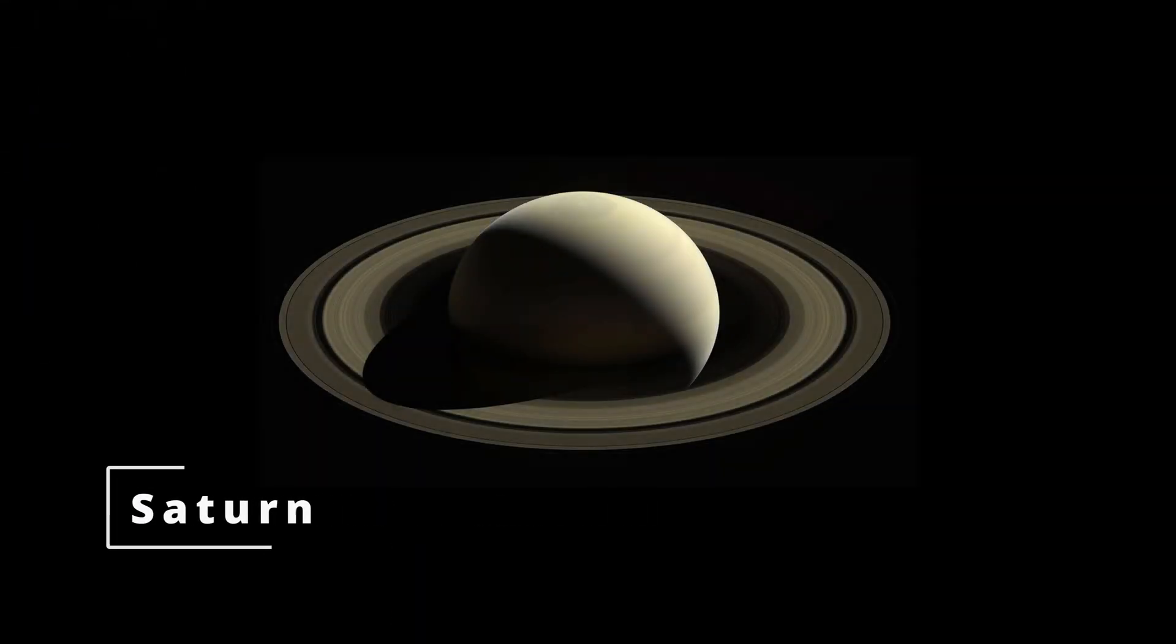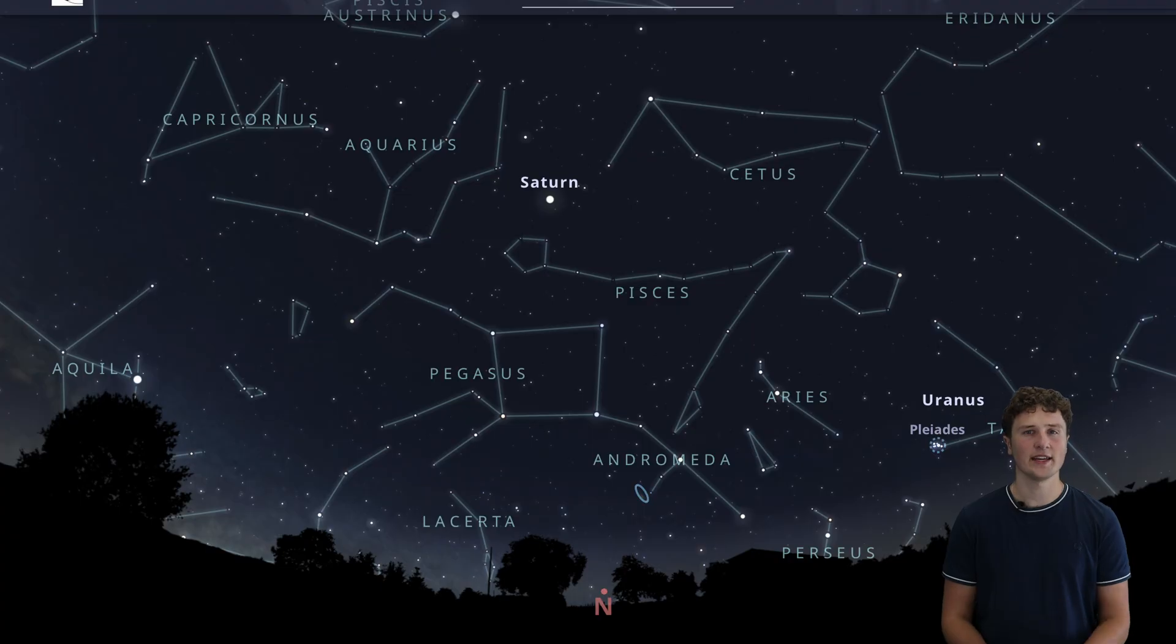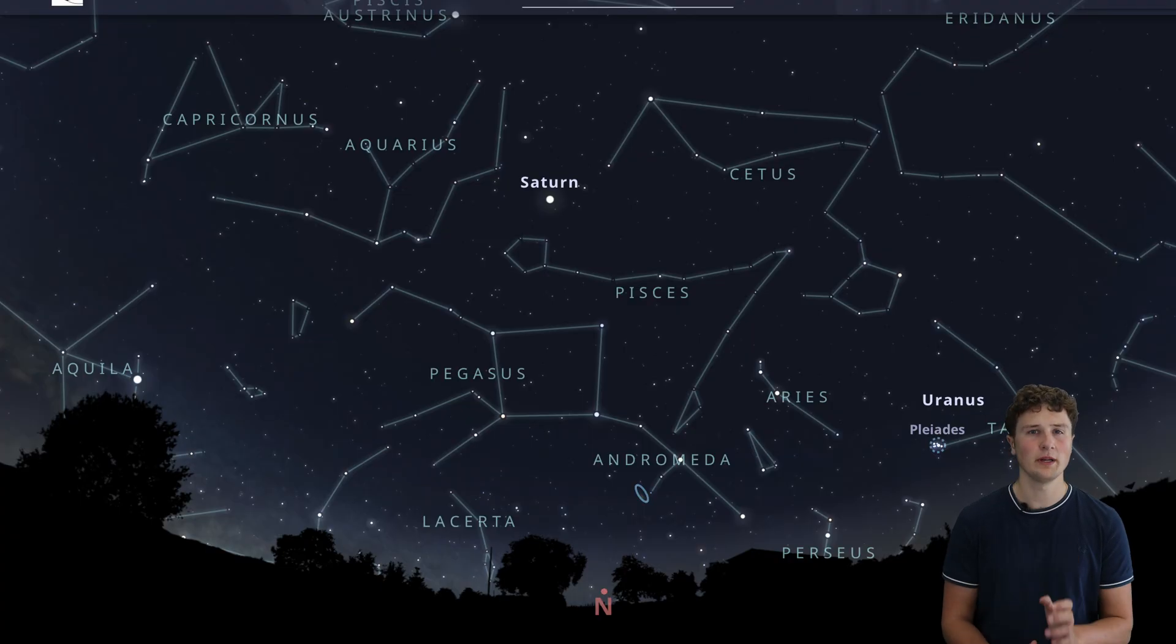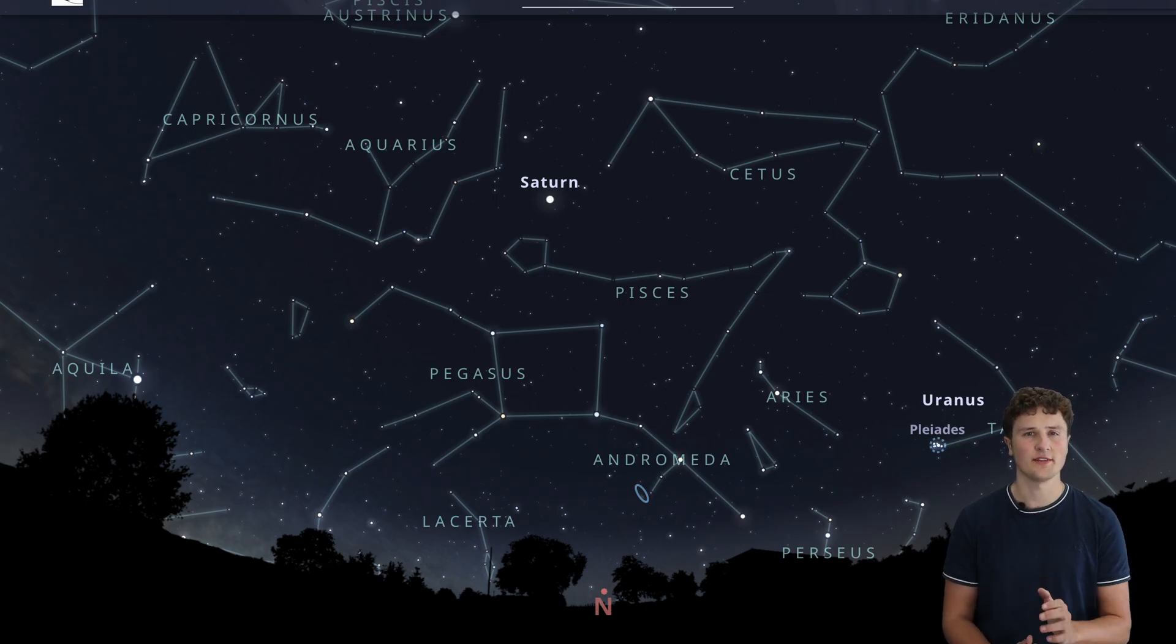Our first stop is the beautiful planet Saturn, a highlight of the evening sky. At around 10pm Australian Eastern Standard Time, Saturn is high and well positioned for observation.